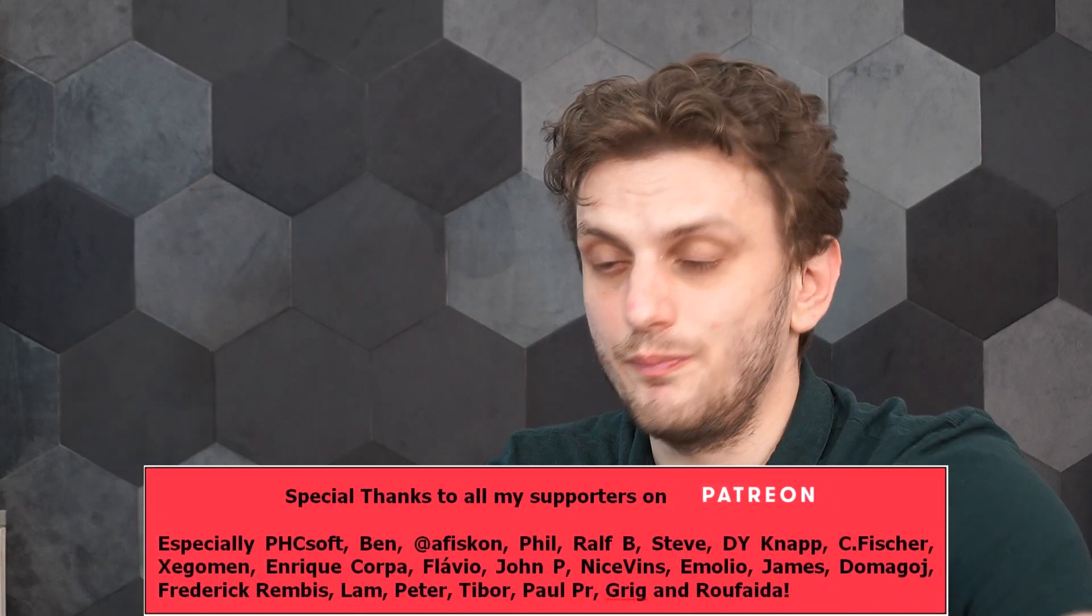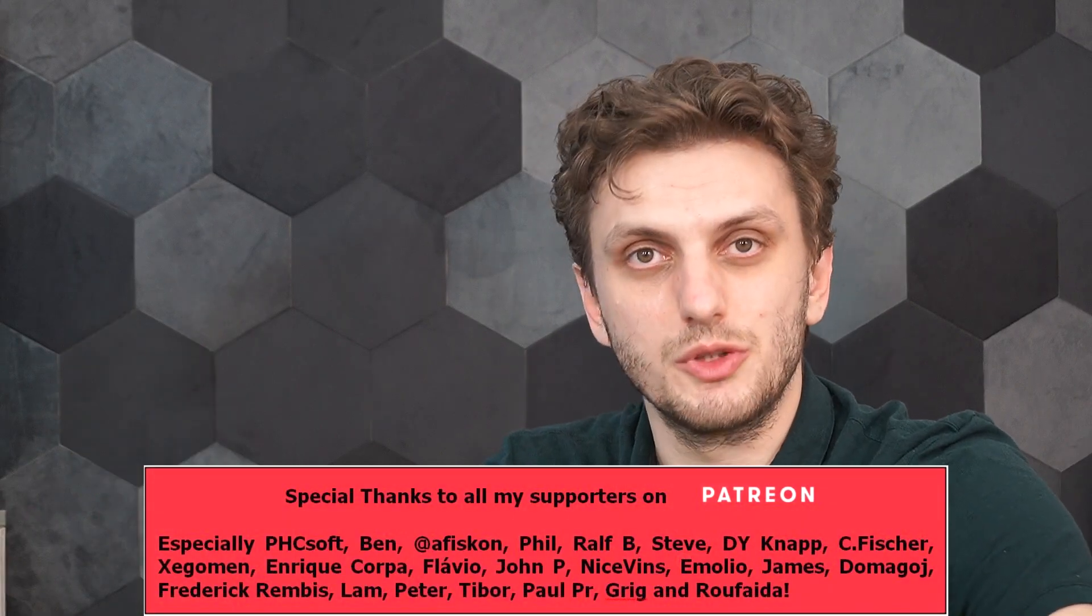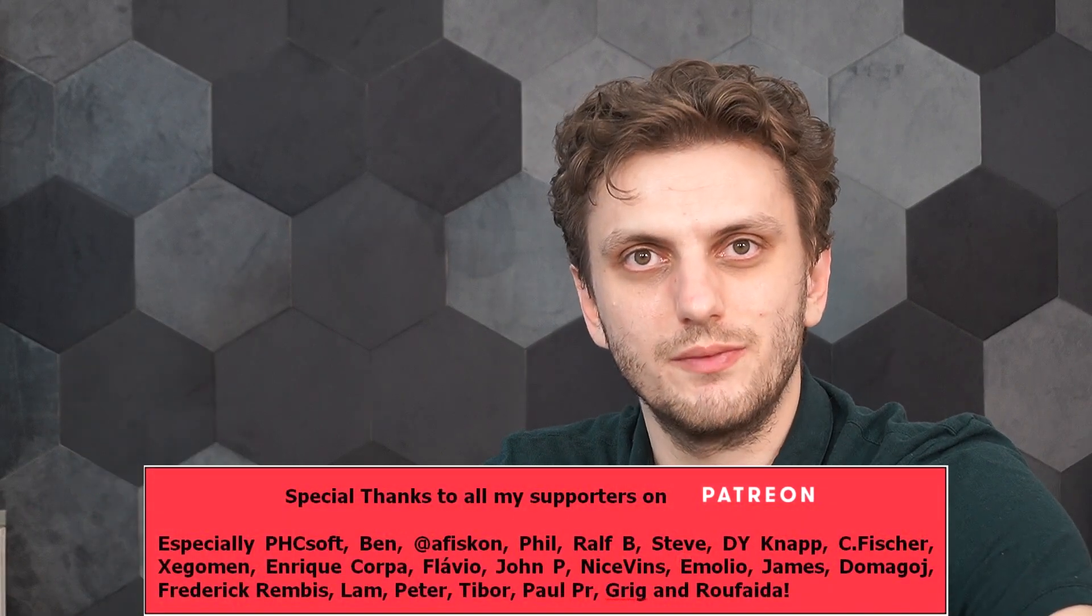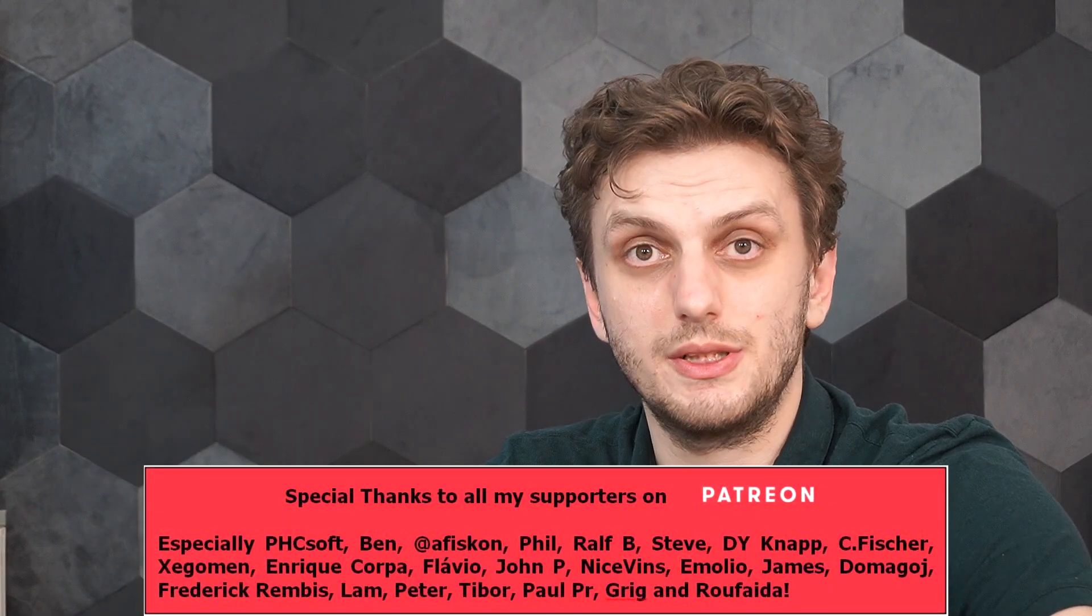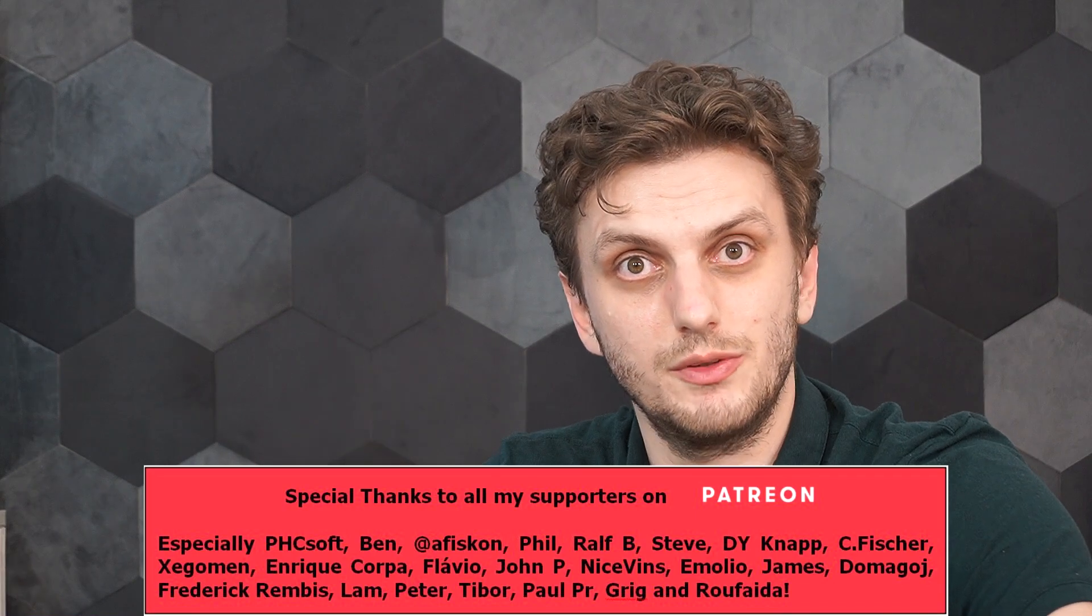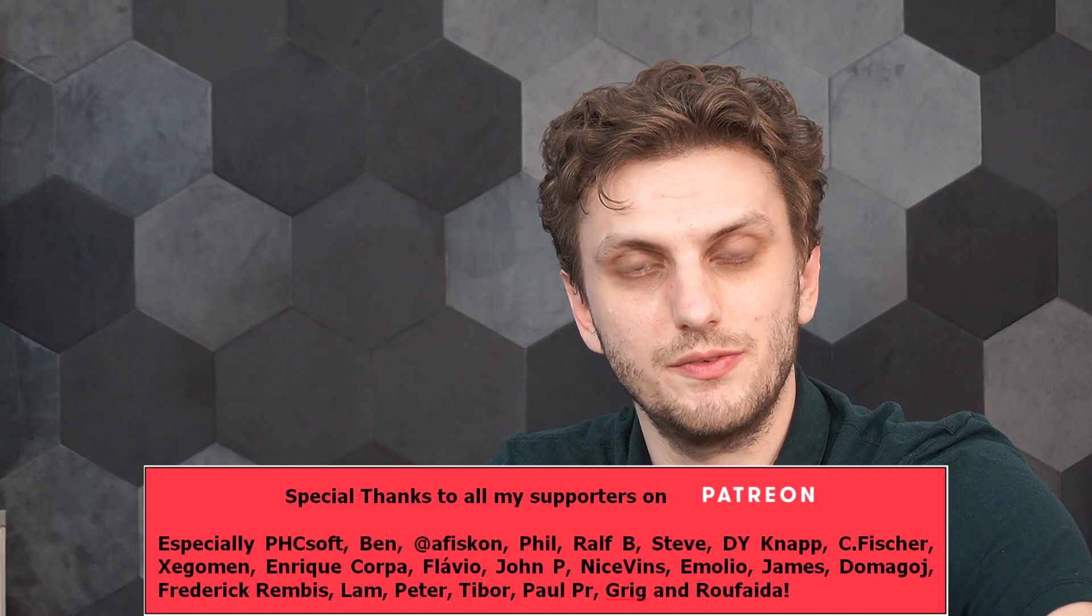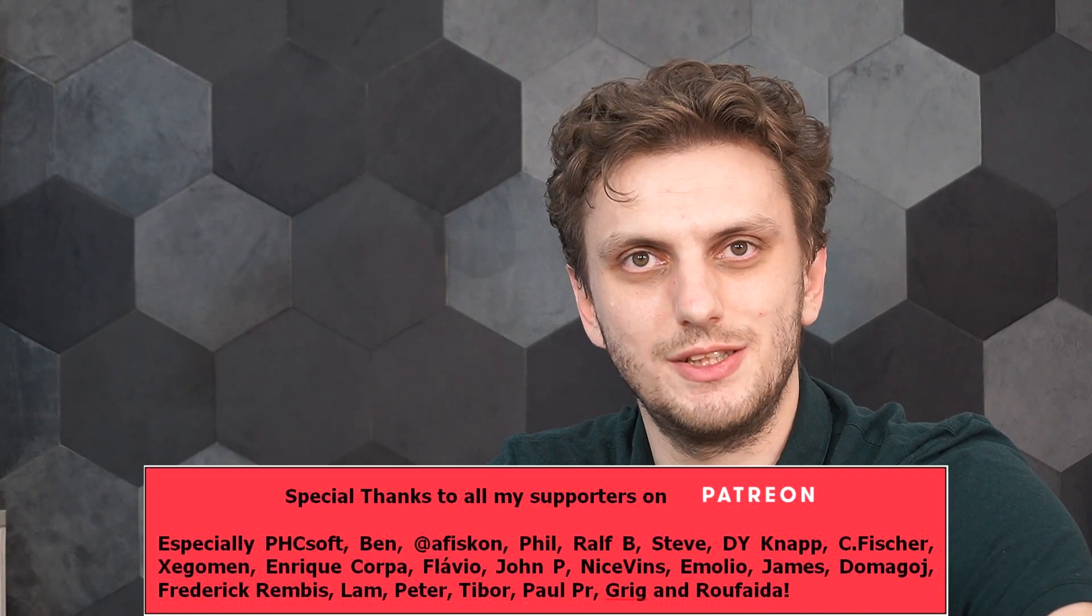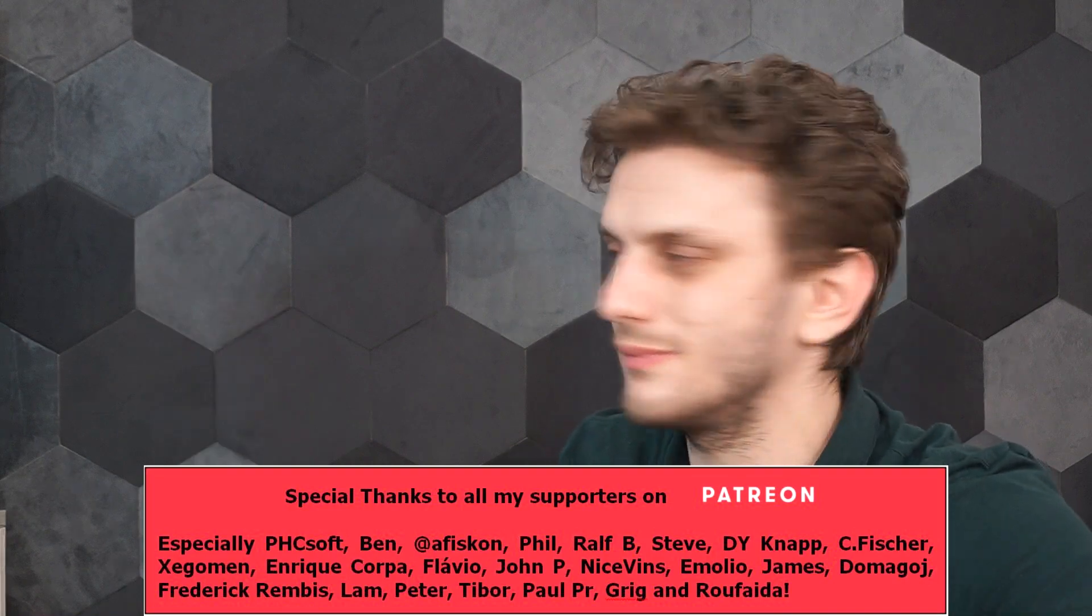And all in all, hope you got some useful information out of this. Leave your thoughts in the comments. Thank you for watching. Make sure to subscribe to be up to date with all my latest videos and see you next time. Bye-bye.